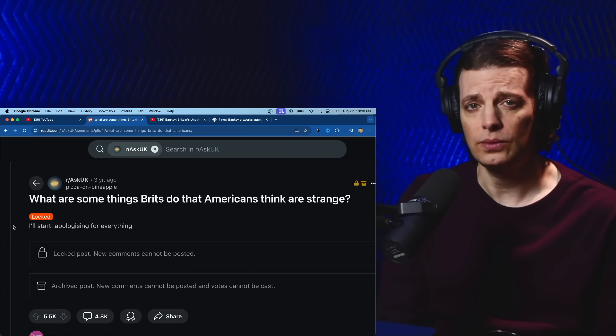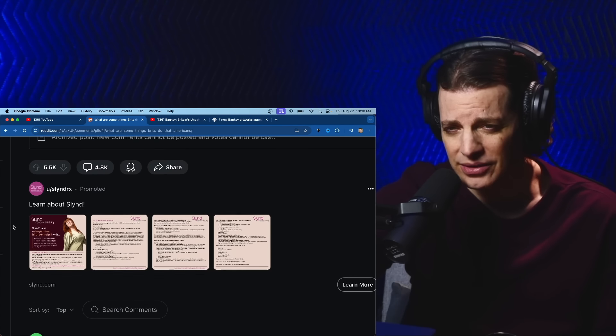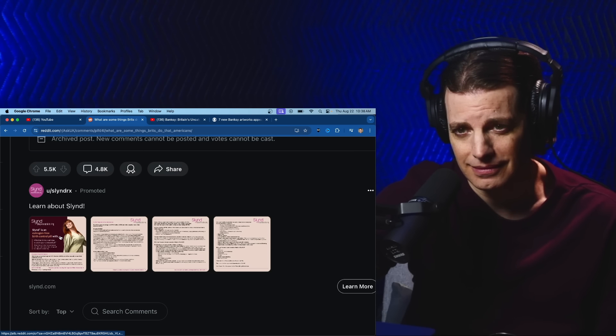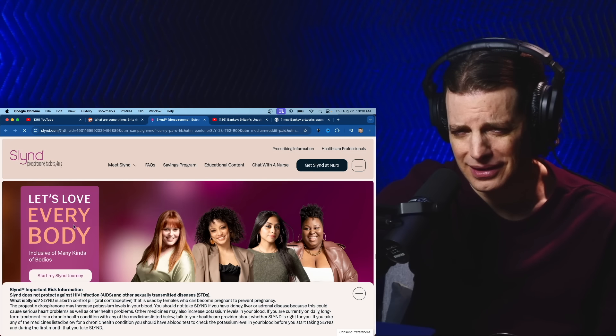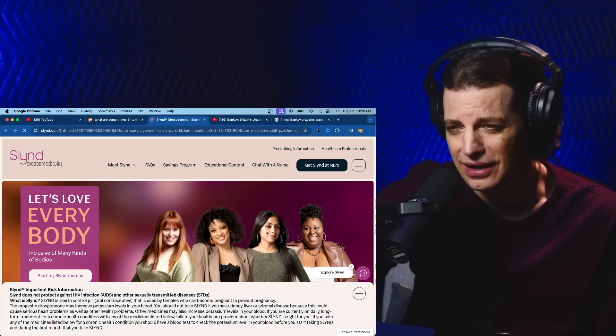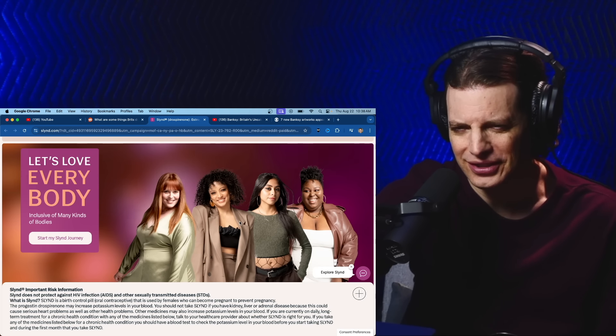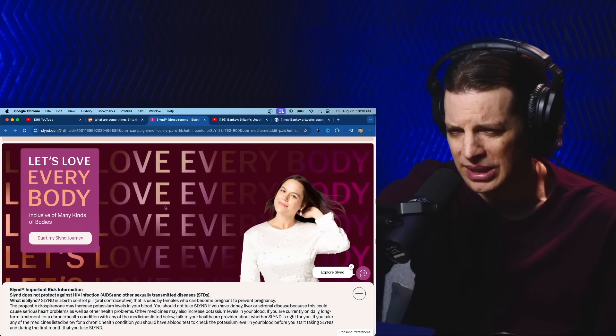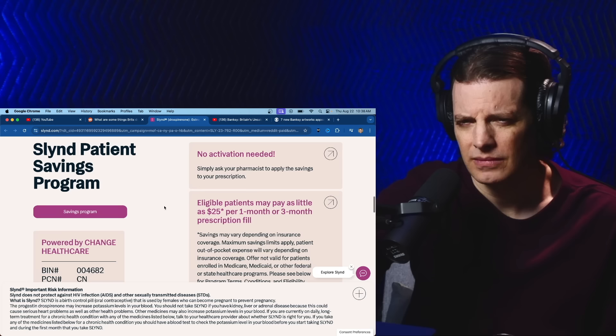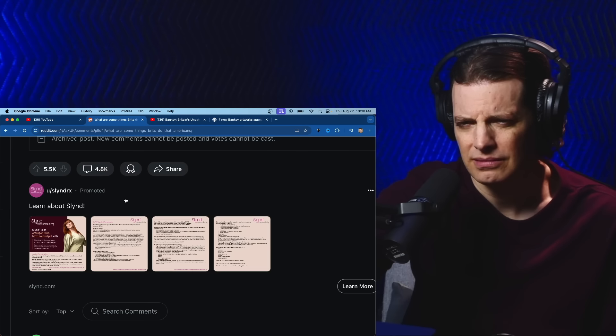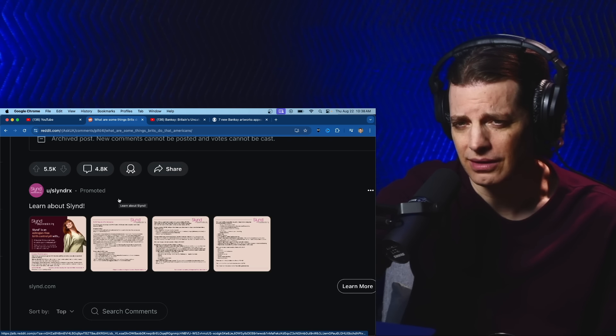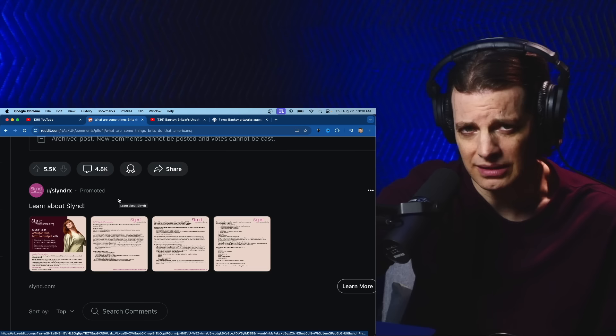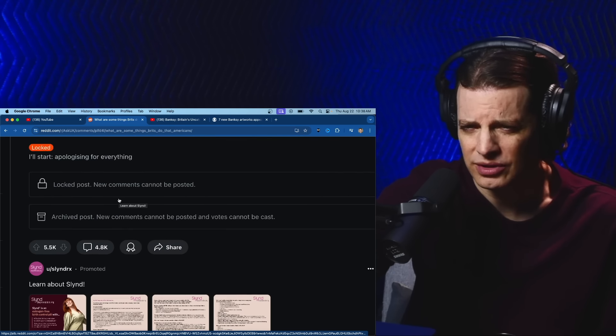Learn about Slend. What is Slend? Never heard of it. Let's love everybody, okay sure, inclusive of many kinds of bodies. Birth control should fit women like you. I don't think I'm their target audience. I don't know if we have that here.